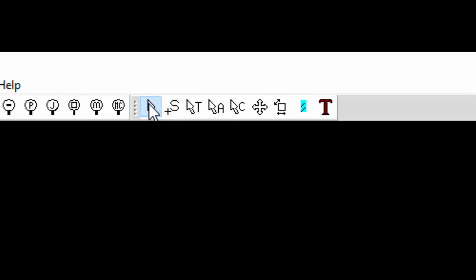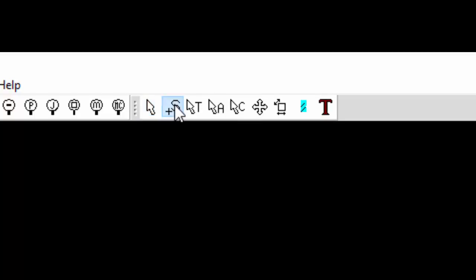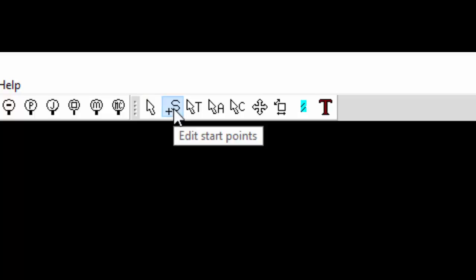The arrow is to view toolpaths and really that's all you can do with this selected. You can't do anything else. So the S is for editing start points and that's where you're going to be most of the time. When you're creating a toolpath you want to have that S selected.